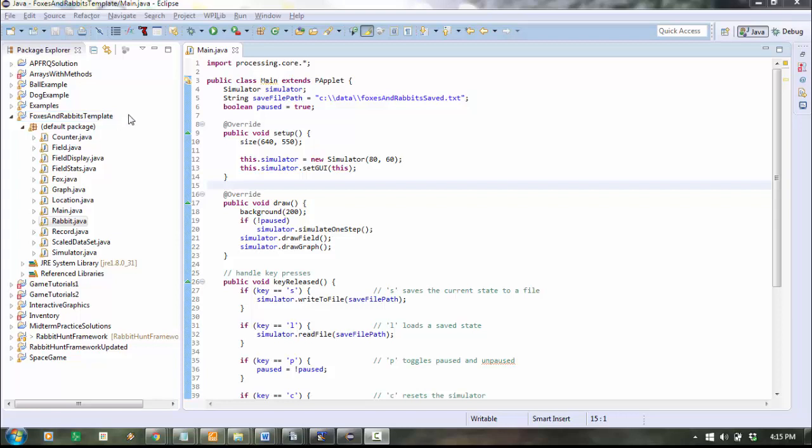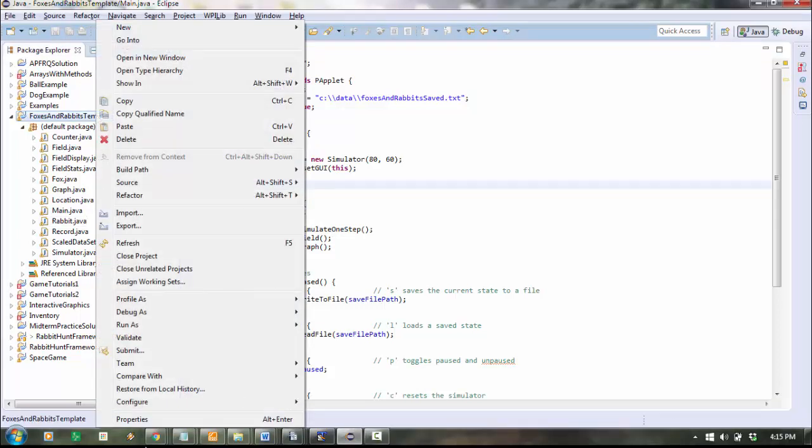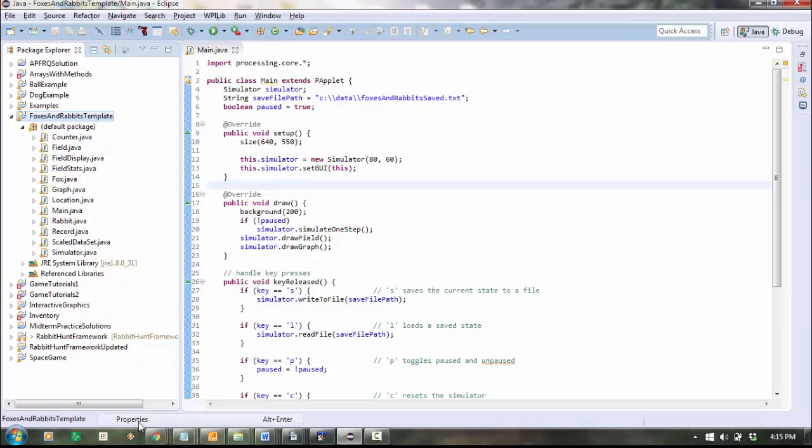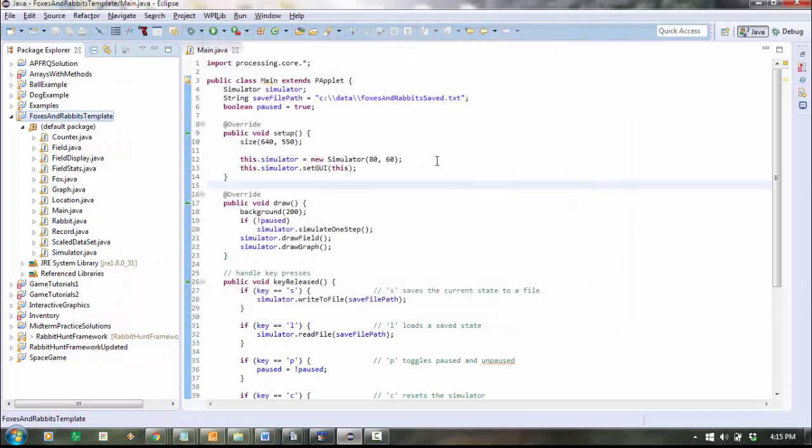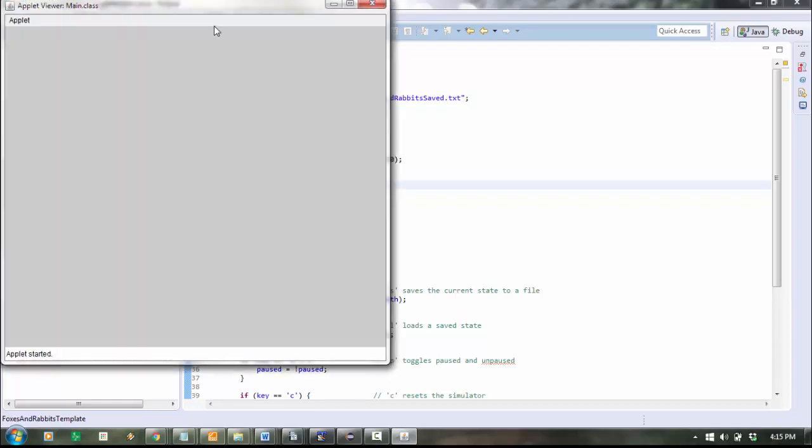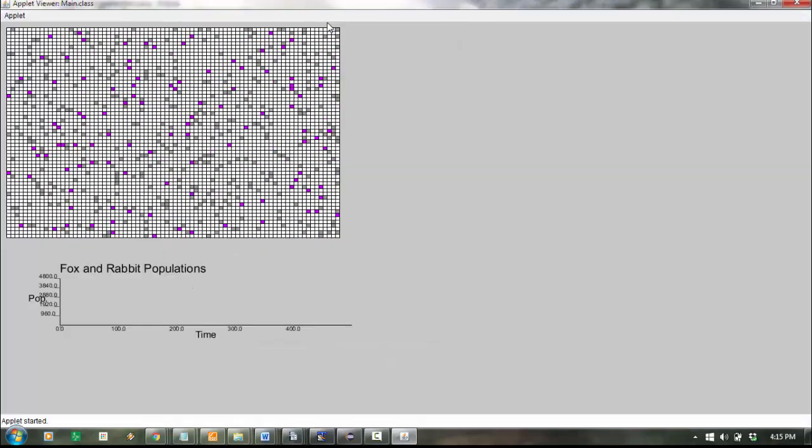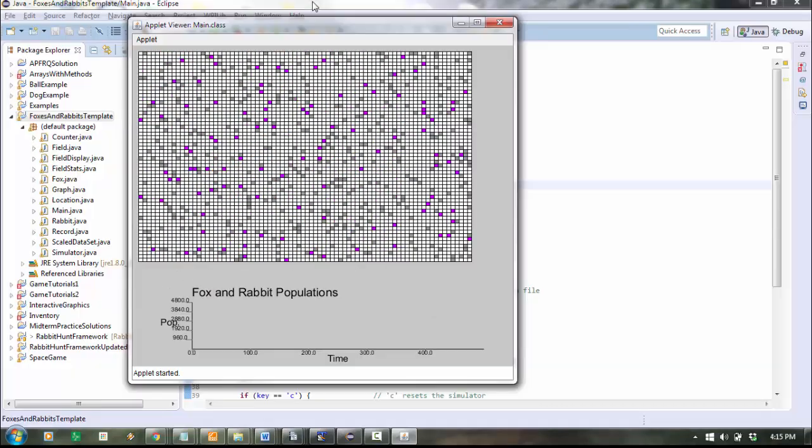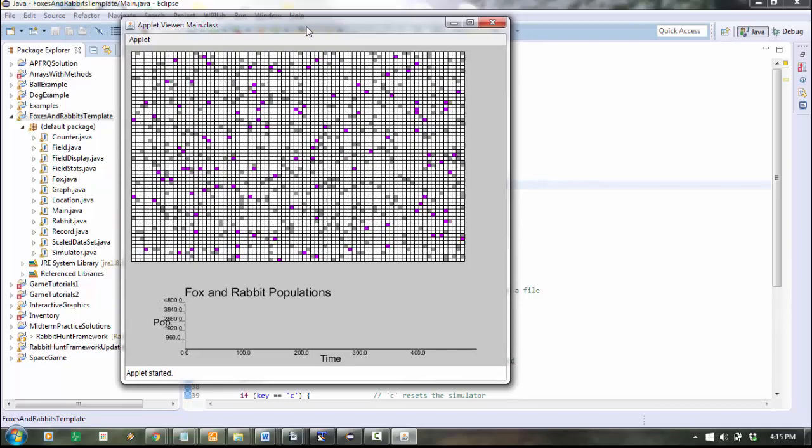Don't forget that you've got to include core.jar, so you can left-click here and right-click and go to Properties and include core.jar. This is what it looks like when you run it. It won't do anything until you hit the P key, P for pause or unpause.